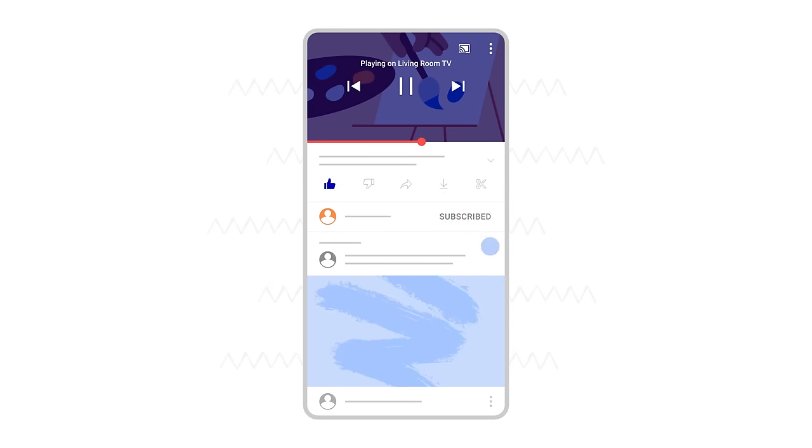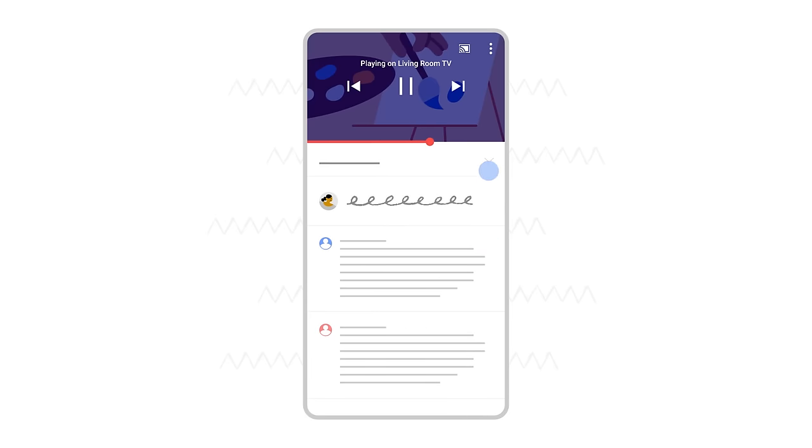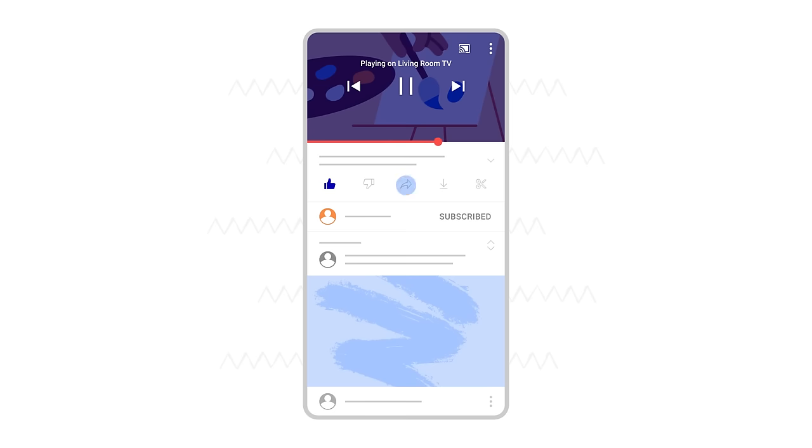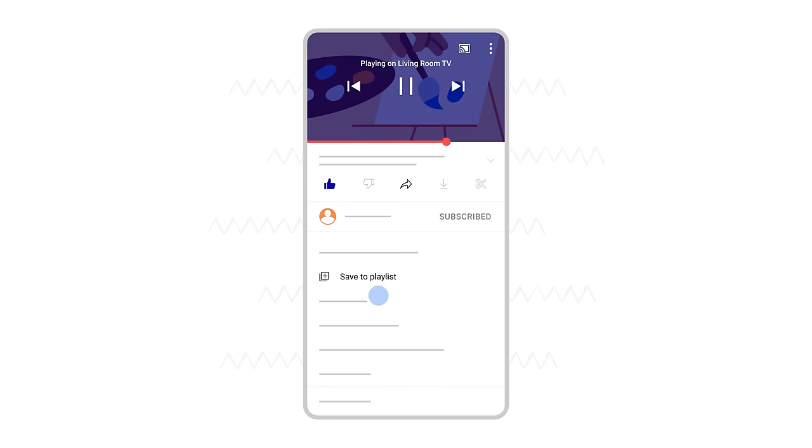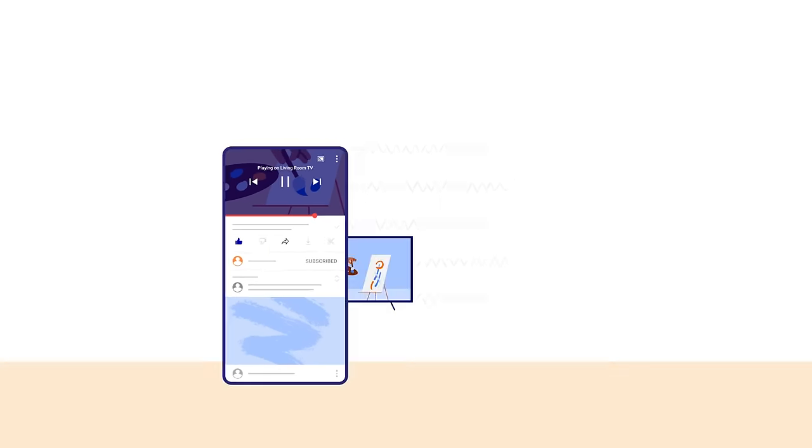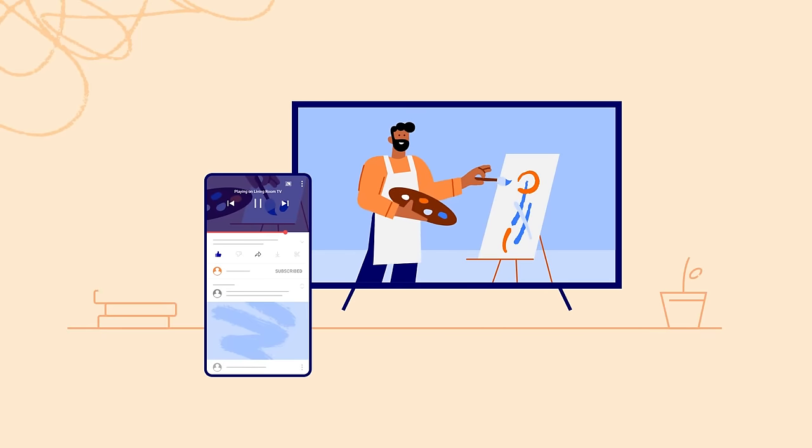You can also post and engage with comments, share the video with a friend, or add other videos to your queue, all while you watch on the big screen.